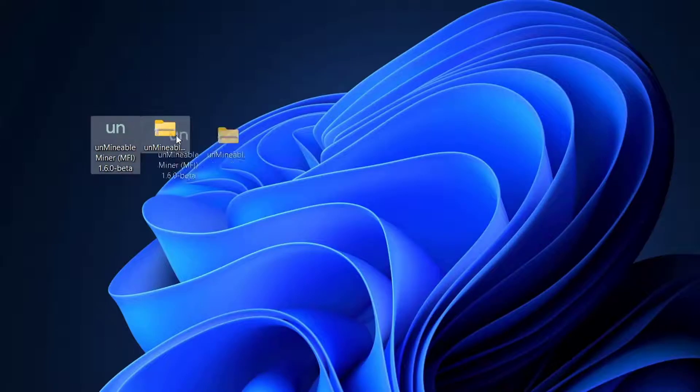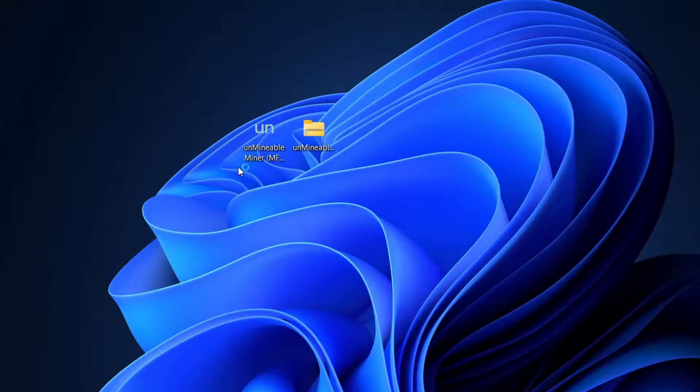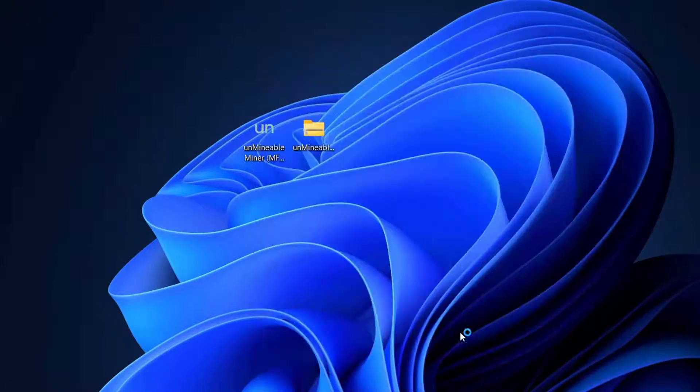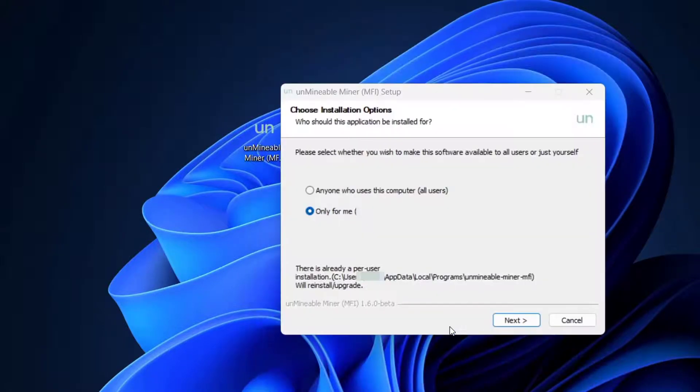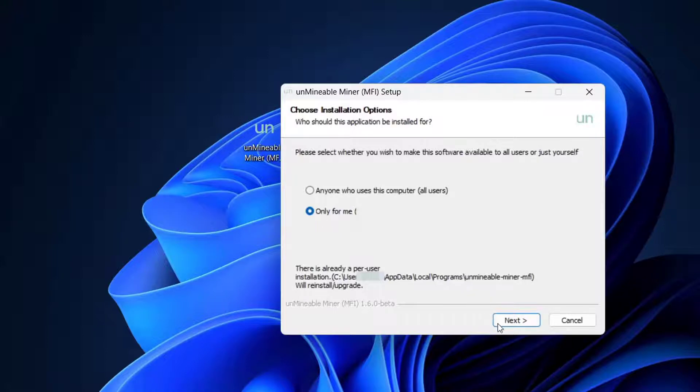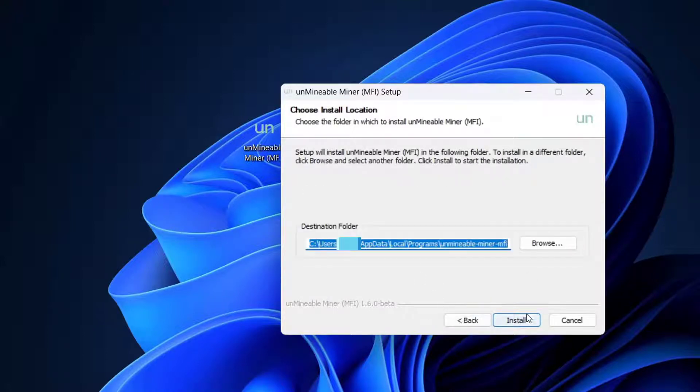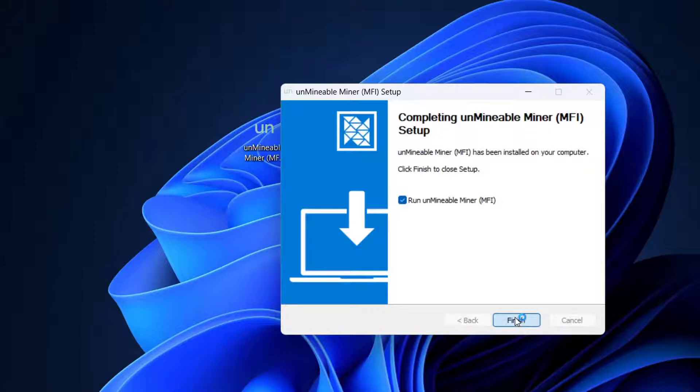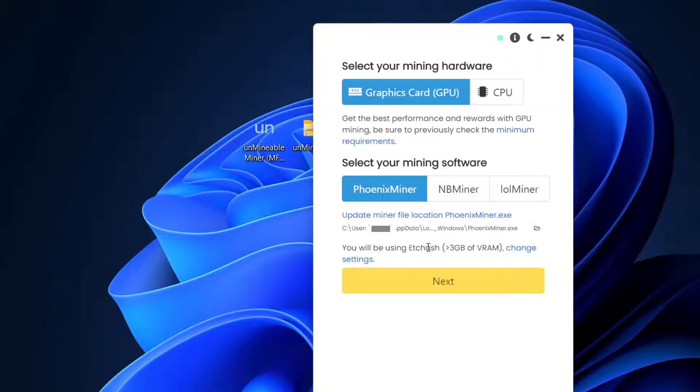This is the miner software. Let's open it right now. We're almost halfway done. I'll press More Info because it was recognized again, then Run Anyway. I'll choose Only For Me, Next, and the location looks good. Press Finish and it should run automatically. Press Continue.